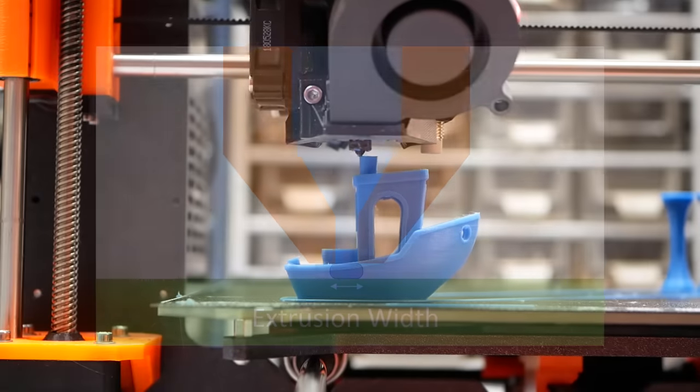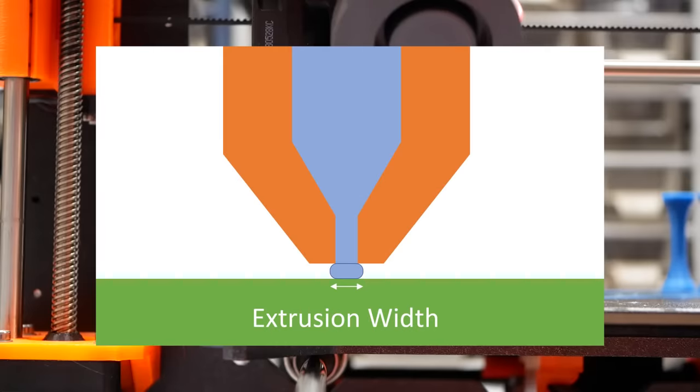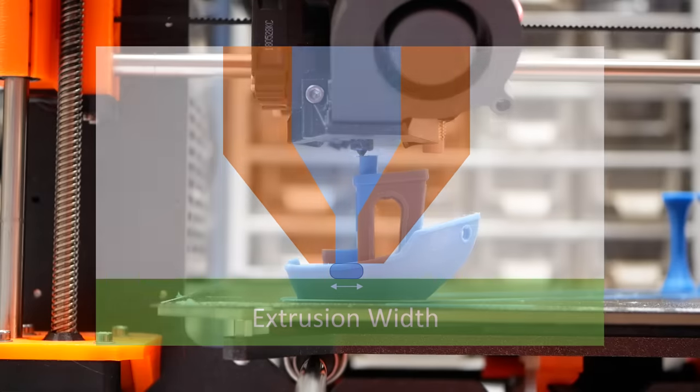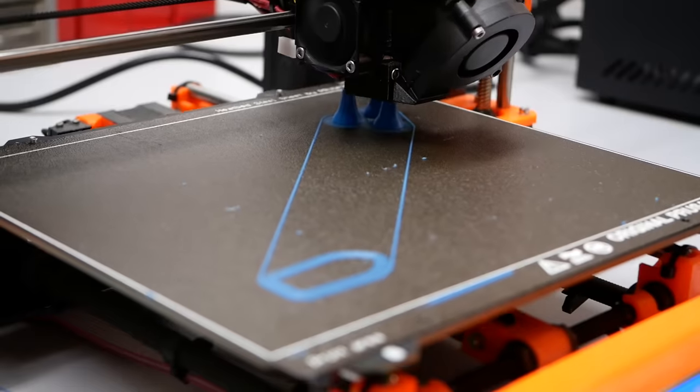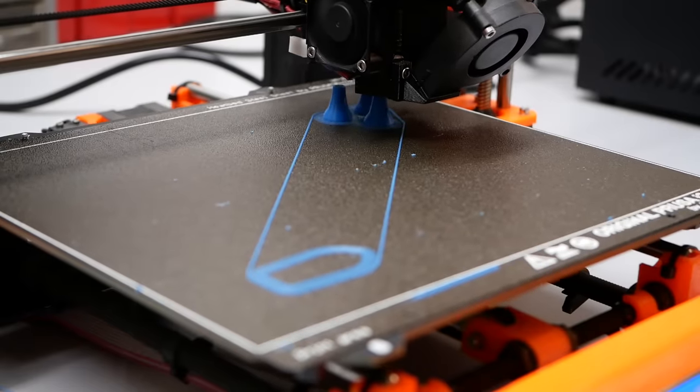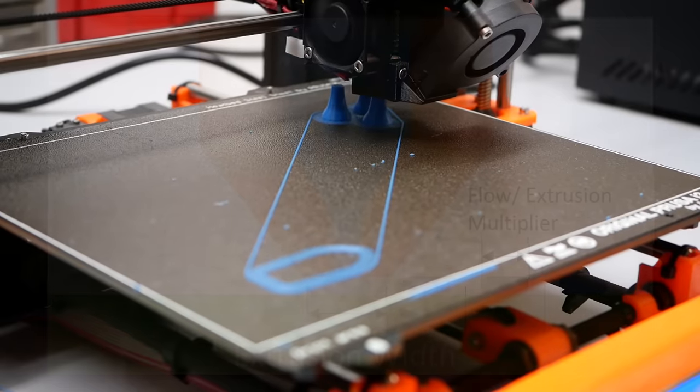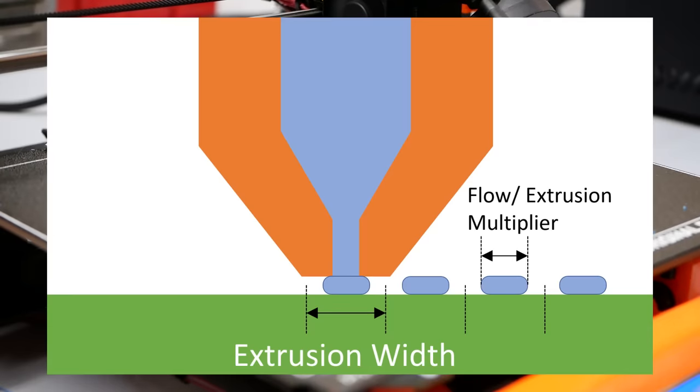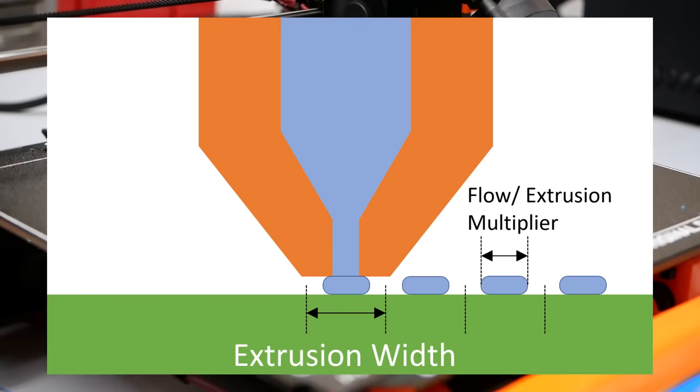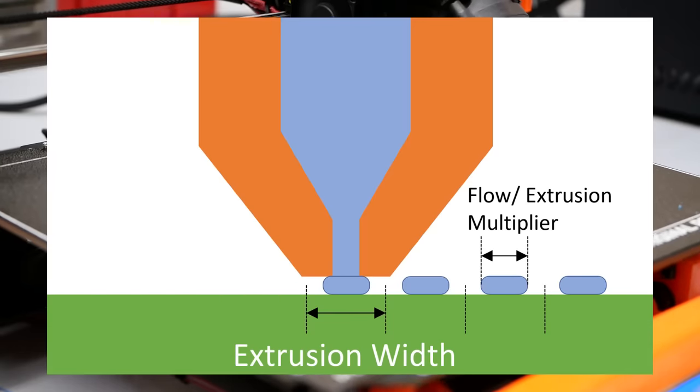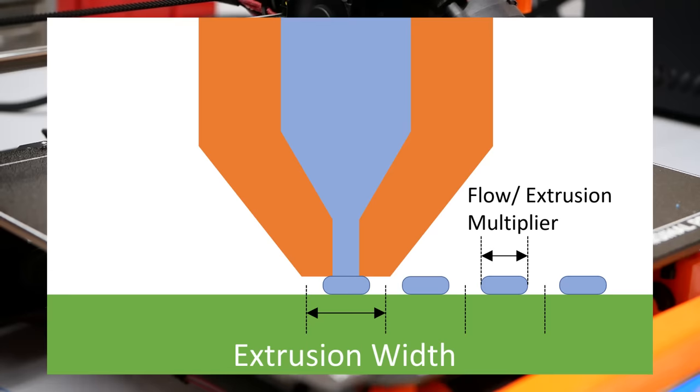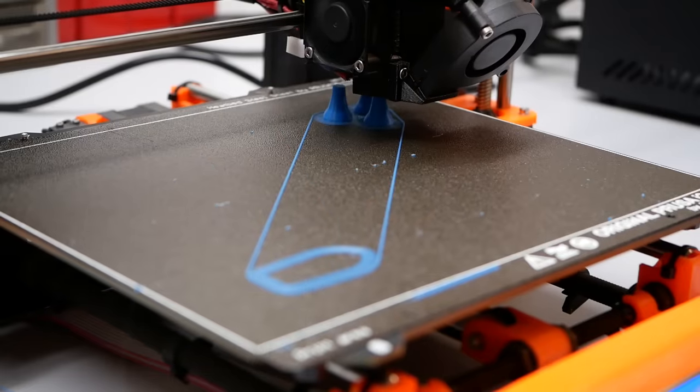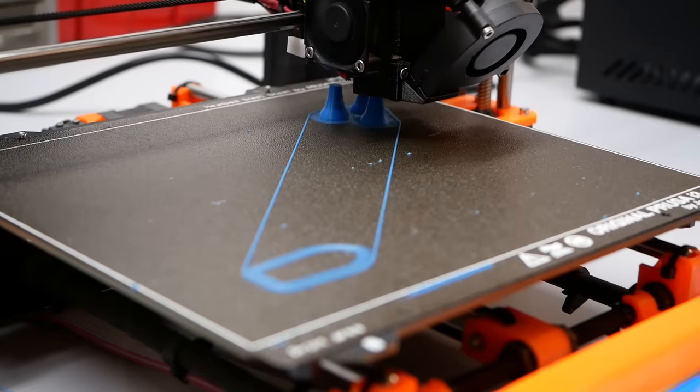The extrusion width is how wide the line of material that is printed is. Please don't mix that up with the extrusion multiplier. The extrusion multiplier only adjusts the flow of the material but keeps the distance between the tracks the same. Extrusion width sets the distance between the lines and adjusts material flow accordingly.